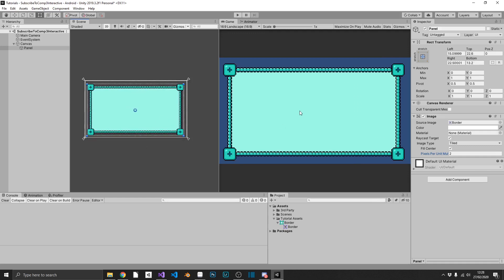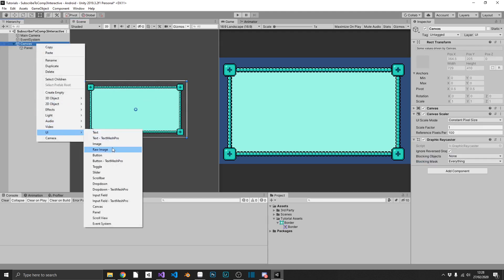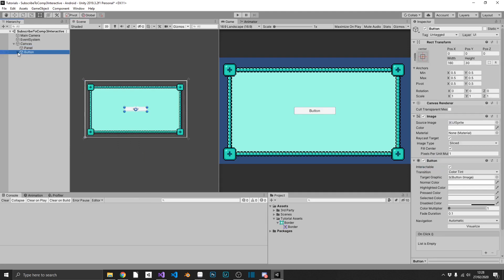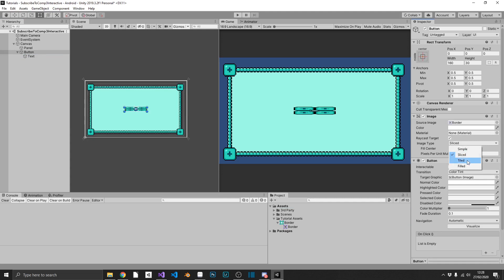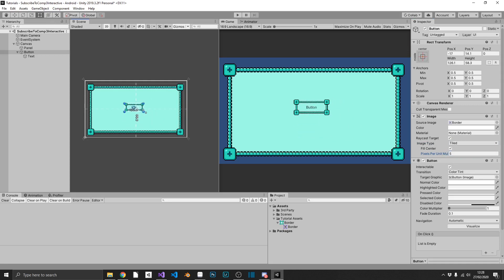We could even do this for our buttons. So if we just create a button, change the background from UISprite again to our border, image type tiled, and increase this a little bit more. We'll say 5 on this one. And then when we go ahead and scale our buttons, we can see everything works just like it did before.